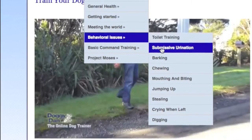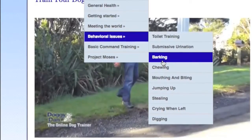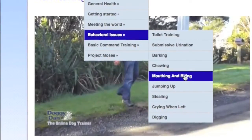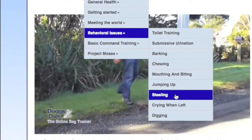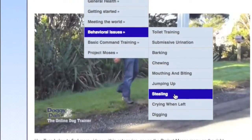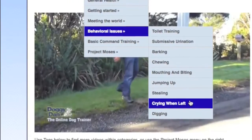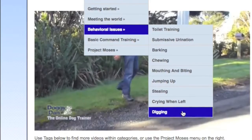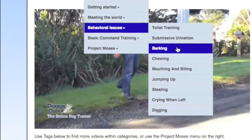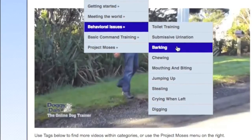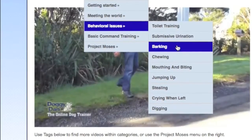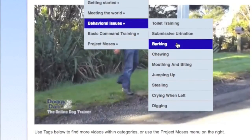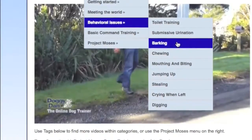Behavioral issues covered include: toilet training, submissive urination, barking, chewing, mouthing and biting, jumping up, stealing, crying when left, and digging. These are the issues you're going to be facing — I know because I've done this for many, many years. Under each of these headings is a video and an explanation on exactly what to do.